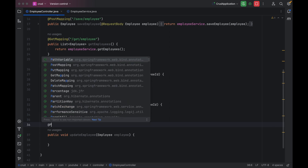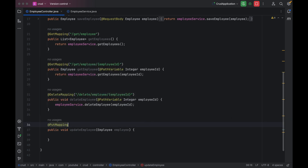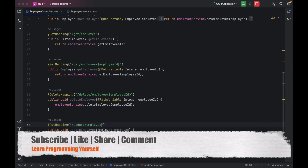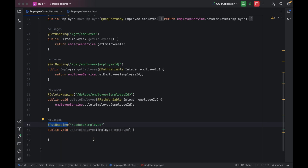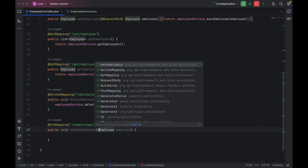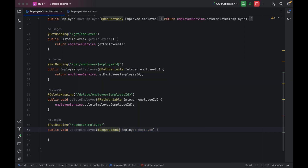Let me use PUT mapping and then give the path as slash update slash employee. Inside the PUT mapping we have to send the details through the body of the request. That is the reason we have to use the @RequestBody annotation on this particular parameter.